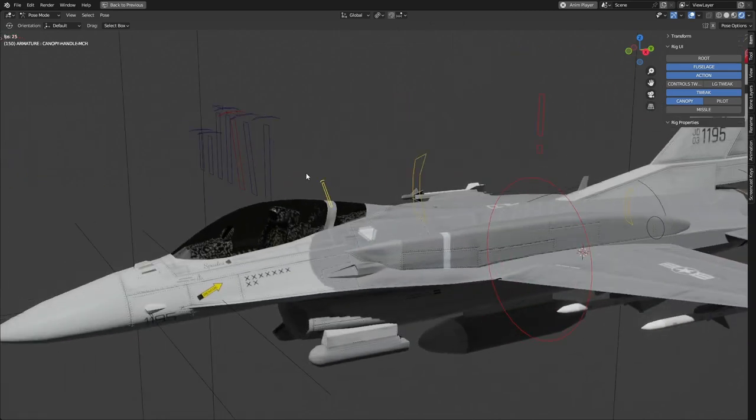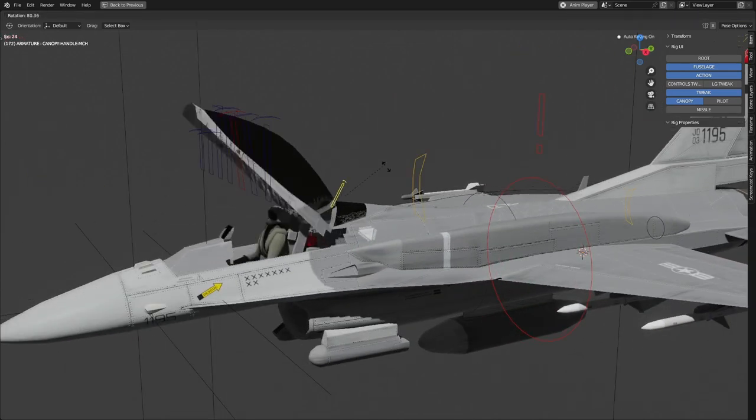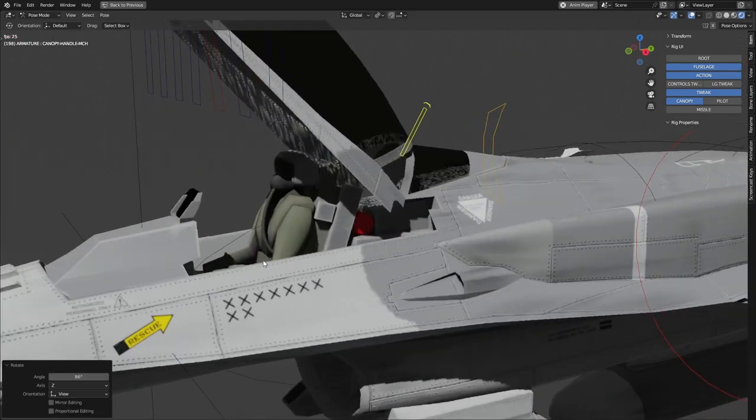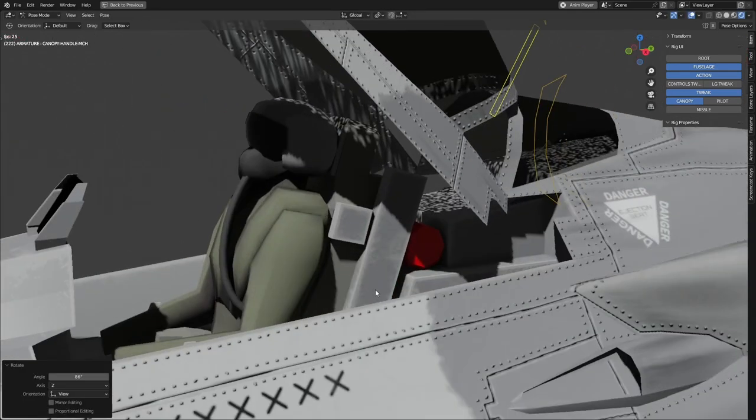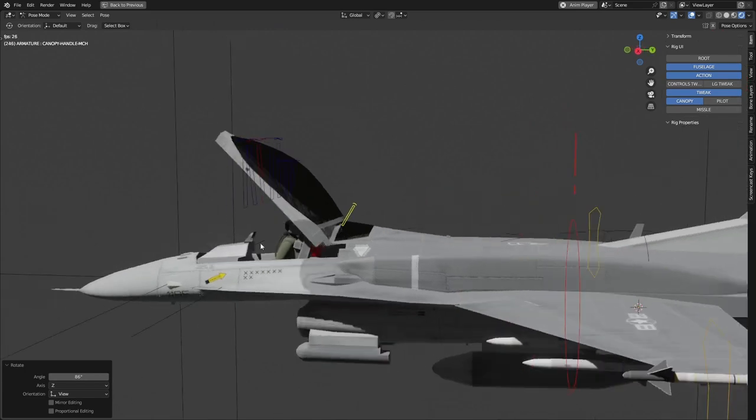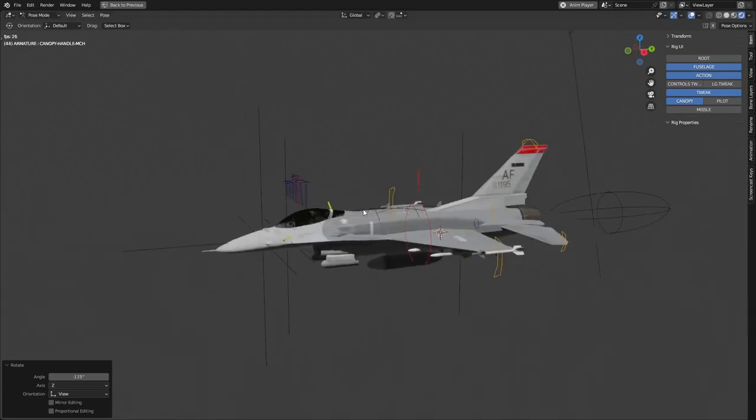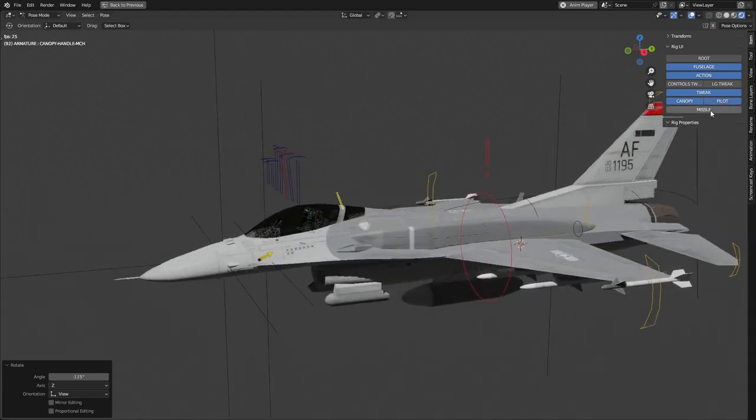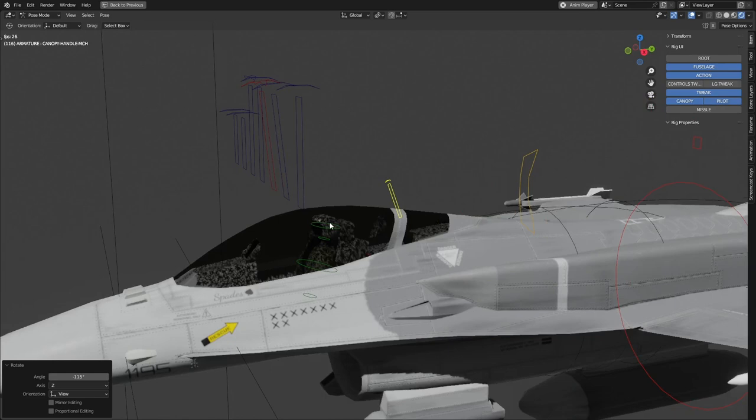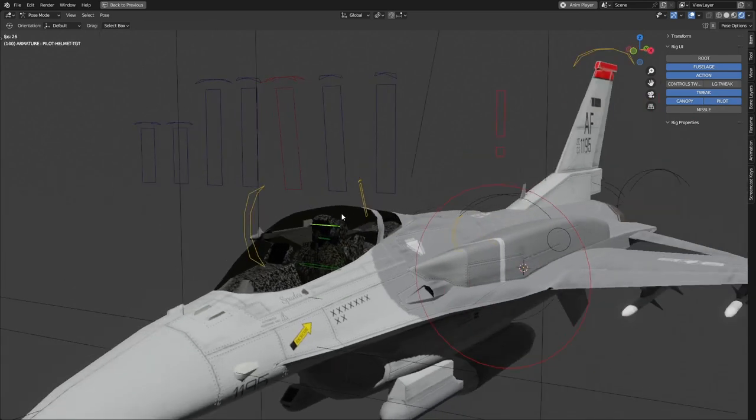Then we have a canopy that opens up with a really low detail pilot in there, because I hope no one looks at that. The pilot moves as well.